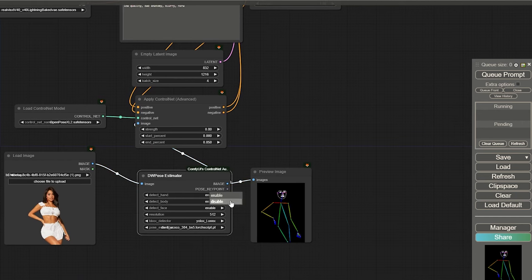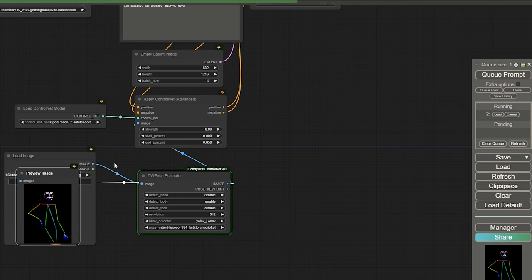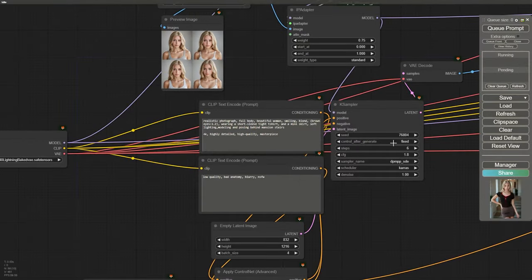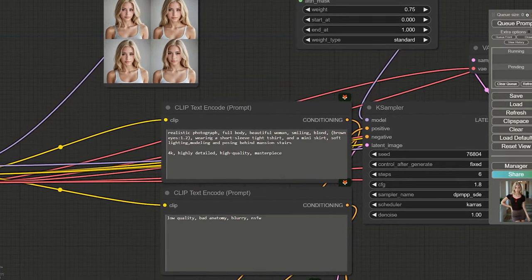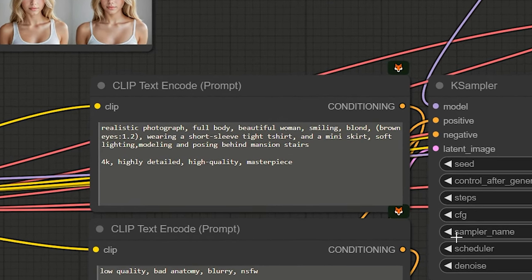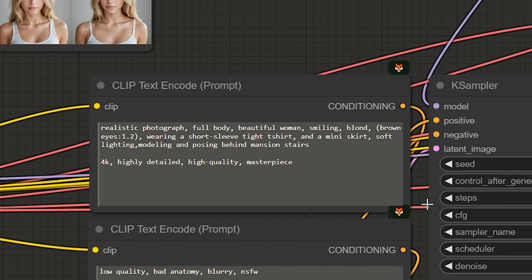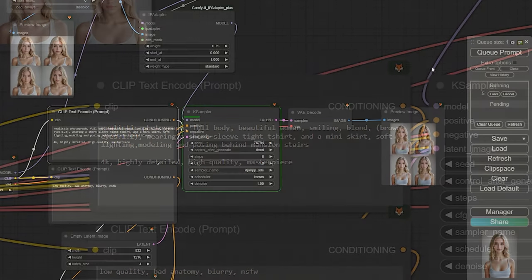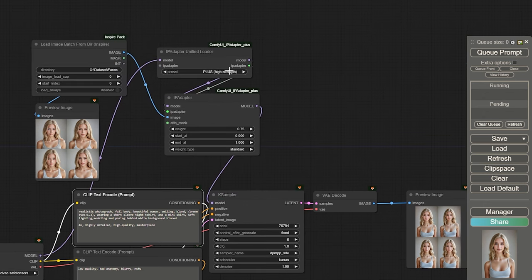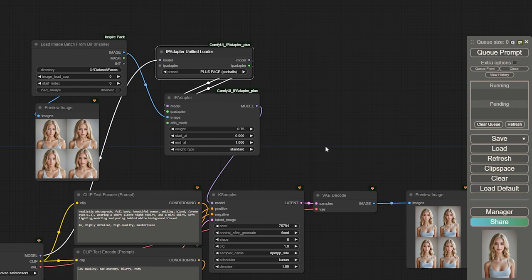Make sure to disable the face and hands in the OpenPose to give the model freedom in those parts. Before generating, let me share the simple and generic prompt I'm using. Since we want our digital model to wear a desired short sleeve top, it's easiest to give it a short sleeve t-shirt now. This will look better when we use IDM-VTON in upcoming steps. Also, use the Plus Face model instead of the Plus model in IP Adapter. Let's generate four images and see the result.